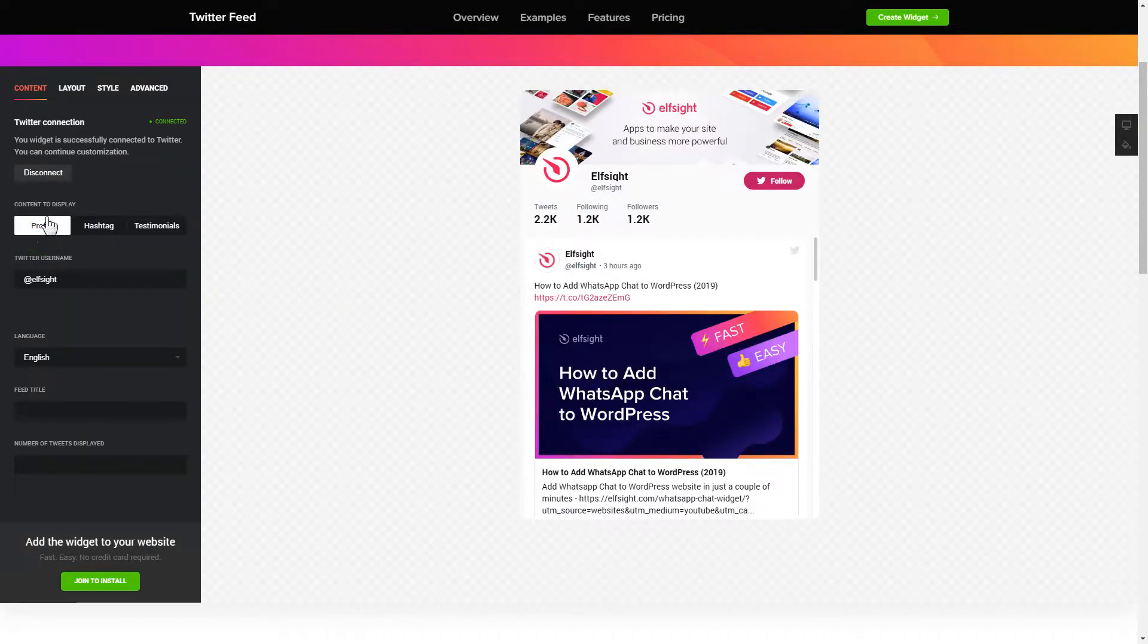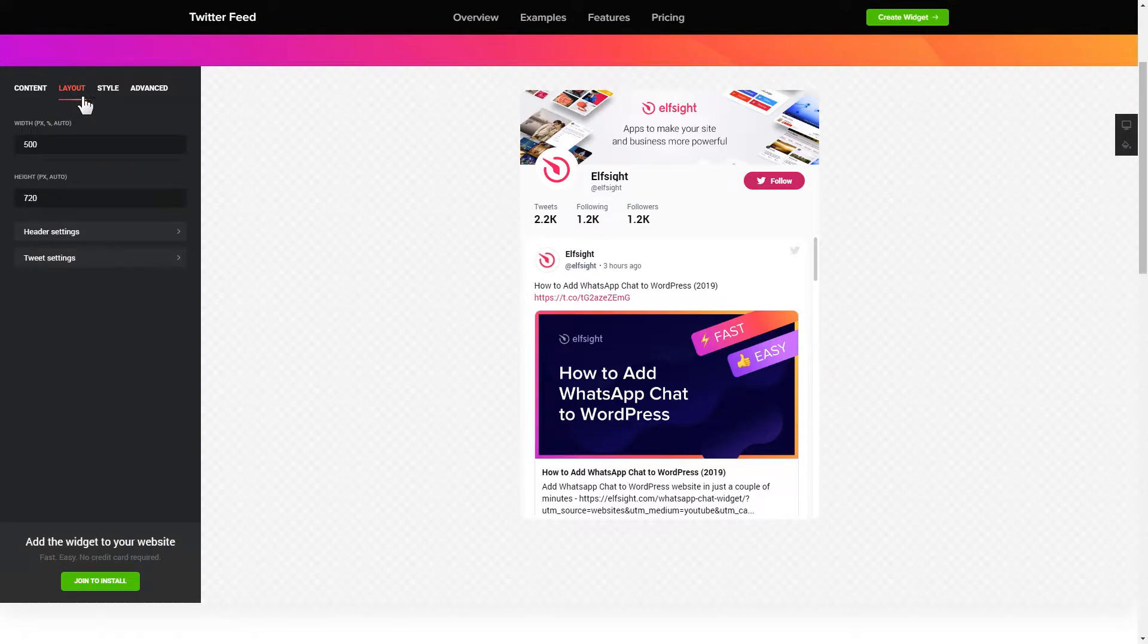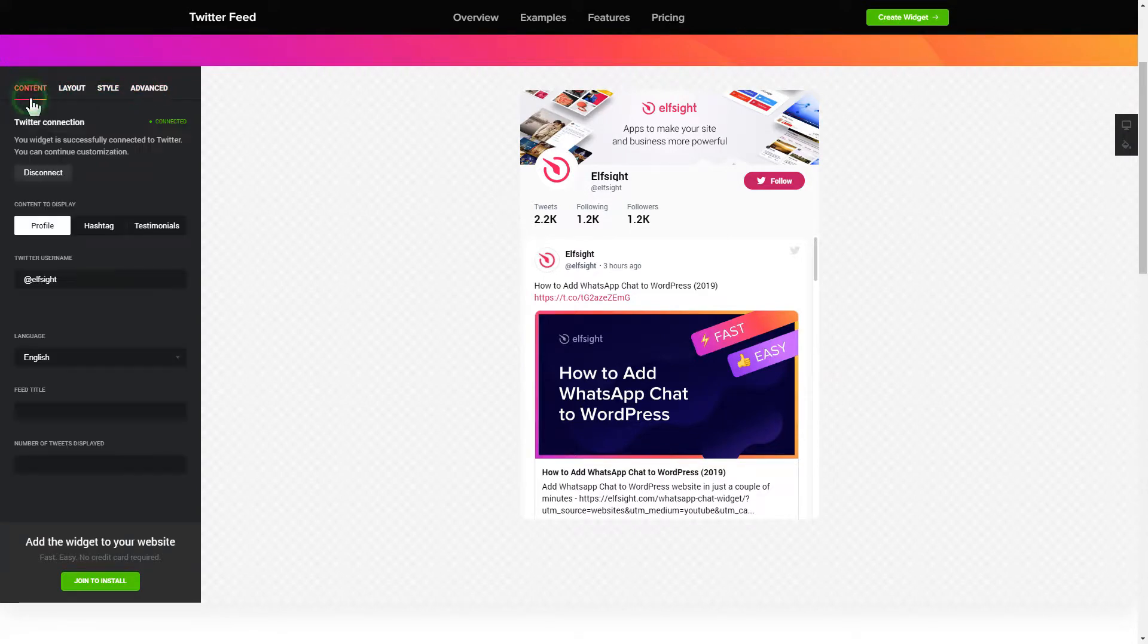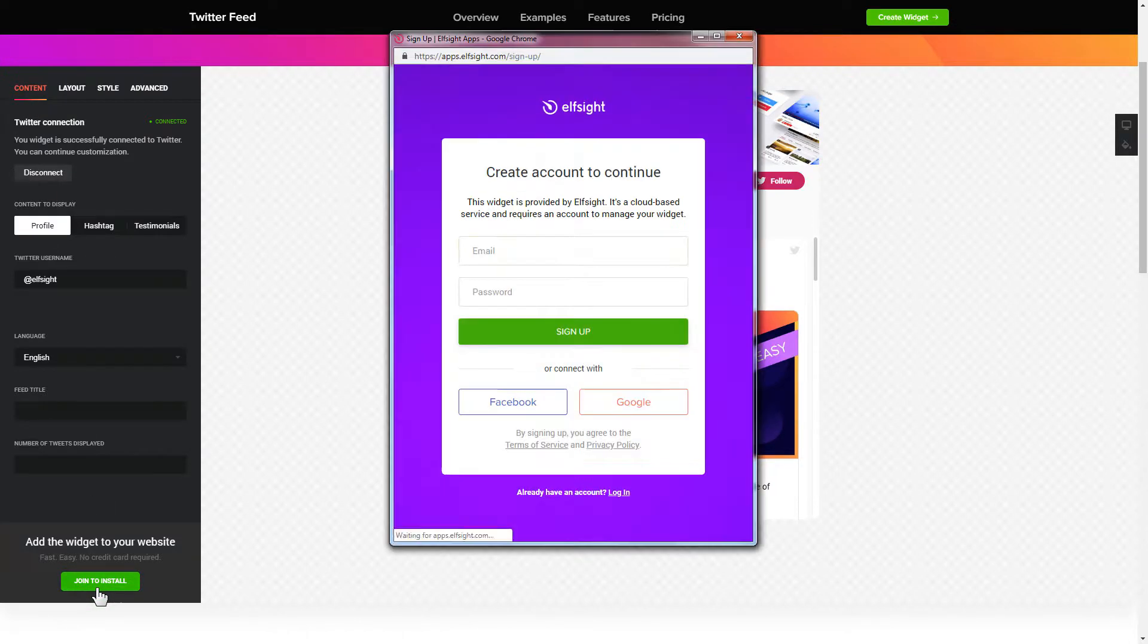Also, you can check the settings tab to adjust layout, size, colors, and fonts. Click join to install to add the widget to your website.